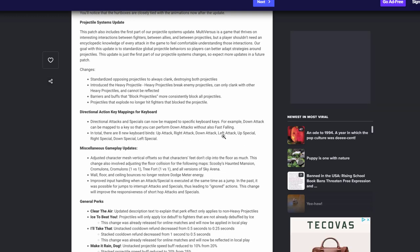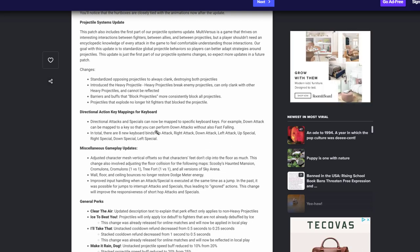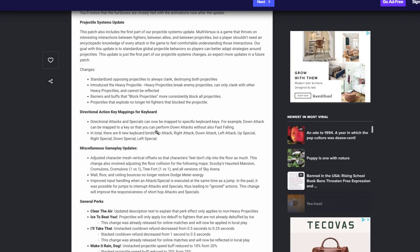For example, down attack can be mapped to a key so that you can perform a down attack without fast falling. In total there are eight new key binds: up attack, right attack, down attack, left attack, and special, all pretty much you can press a button so you could do the move. That is game changing. I really hope controller also gets this. Obviously we won't be able to use all eight buttons, well I mean we could if we really wanted to, but I think we also deserve something like this because this is game changing to be able to do something and press it to do one direction. It's kind of like literally left attack, right attack, left special, right special. You can literally go into the right and then just hit a quick left special or whatever. That's game changing. I really hope that's for both inputs.